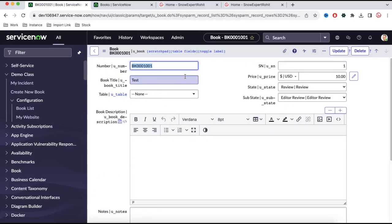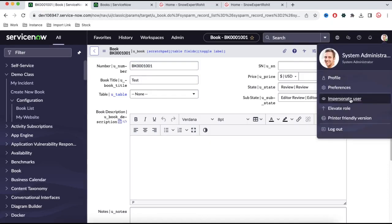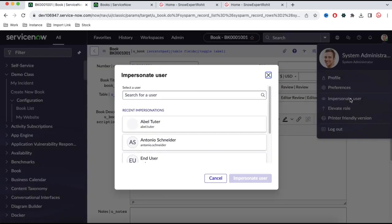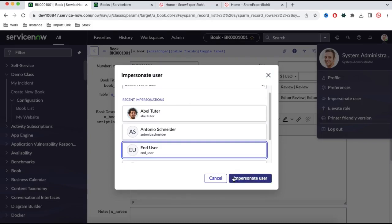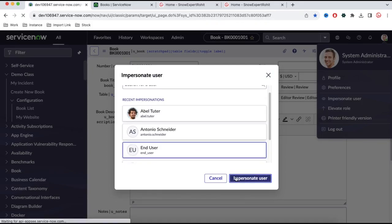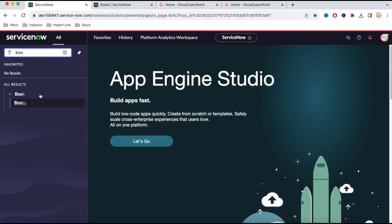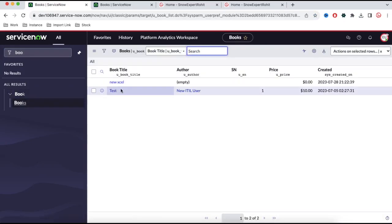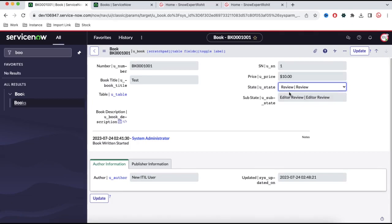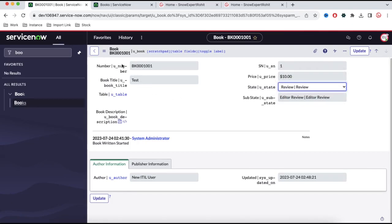In this view all the fields are showing right now. Let's impersonate an end user. I will impersonate this end user, and if you remember last time we showed that in the books module, if I open a book record, the end user will only be able to modify the state field, nothing else. I don't want the end user to see all these fields like author information and publisher information.